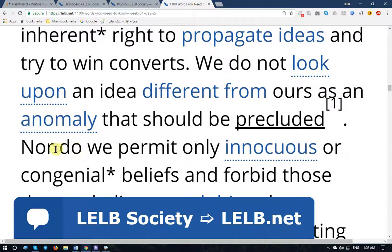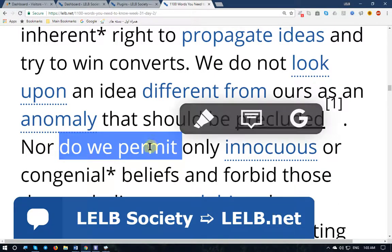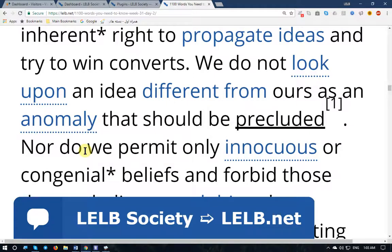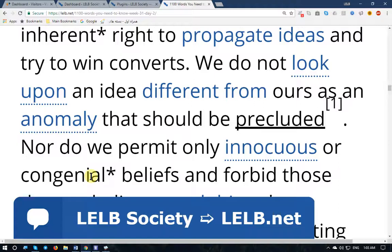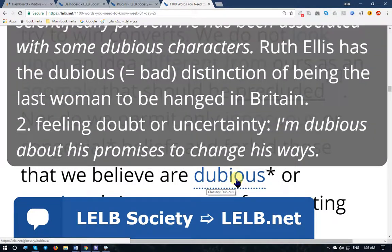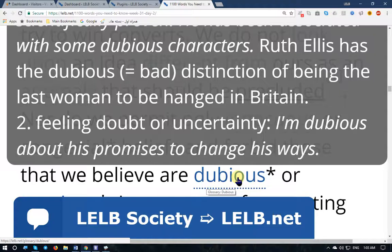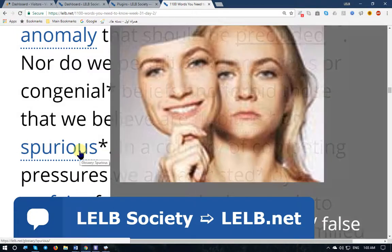'...an anomaly that should be precluded' — precluded means prevented. 'Nor do we permit only...' — pay attention to this structure: 'nor' is used at the very beginning, and therefore we have an inversion. The form of the sentence is a question form but it's not a question, it's a statement. 'Nor do we permit only innocuous' — harmless — 'or congenial' — pleasant, suitable — 'beliefs, and forbid those that we believe are dubious' — suspicious, not honest — 'or spurious' — specious, insincere, not honest.